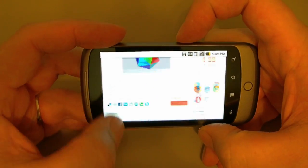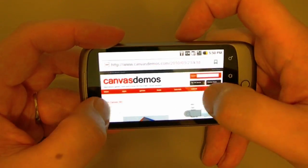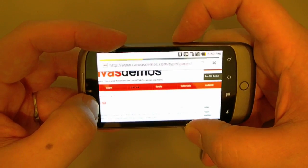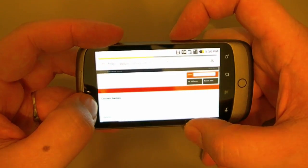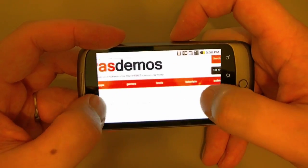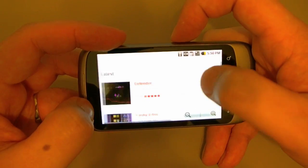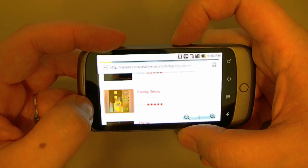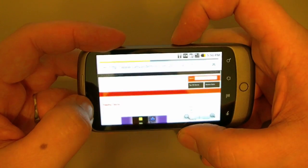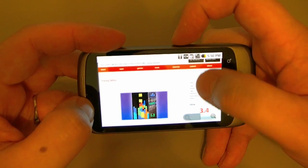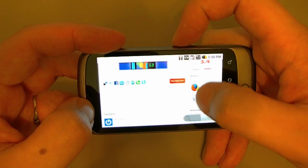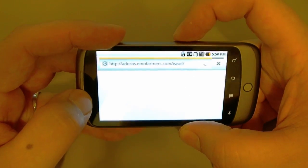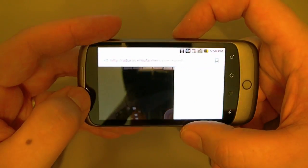Let's go back and go to a game. Let's go over to Tetris. On the iPad this worked for a little bit, but then it quit working. Let's see how well it does on the Nexus One.